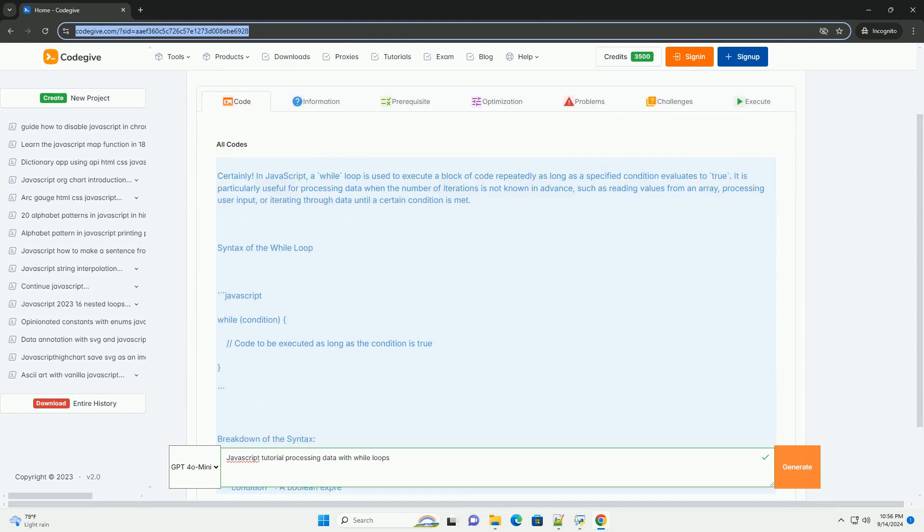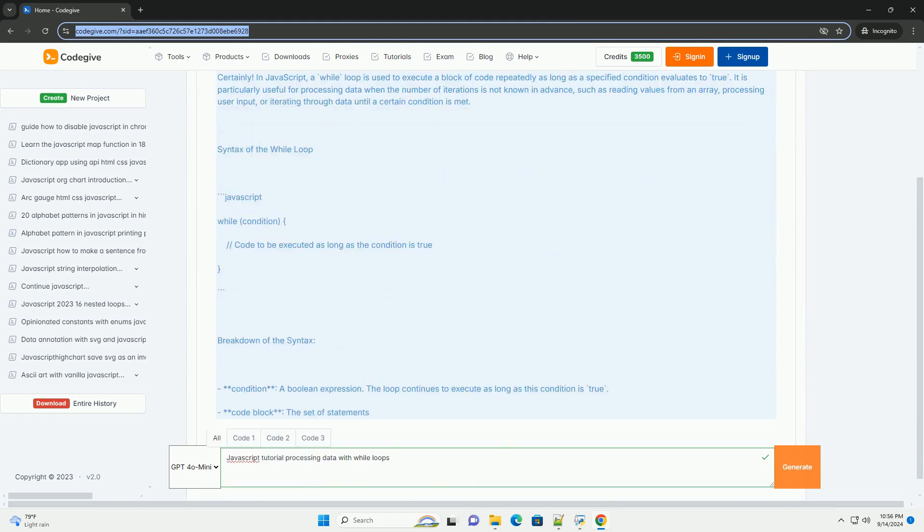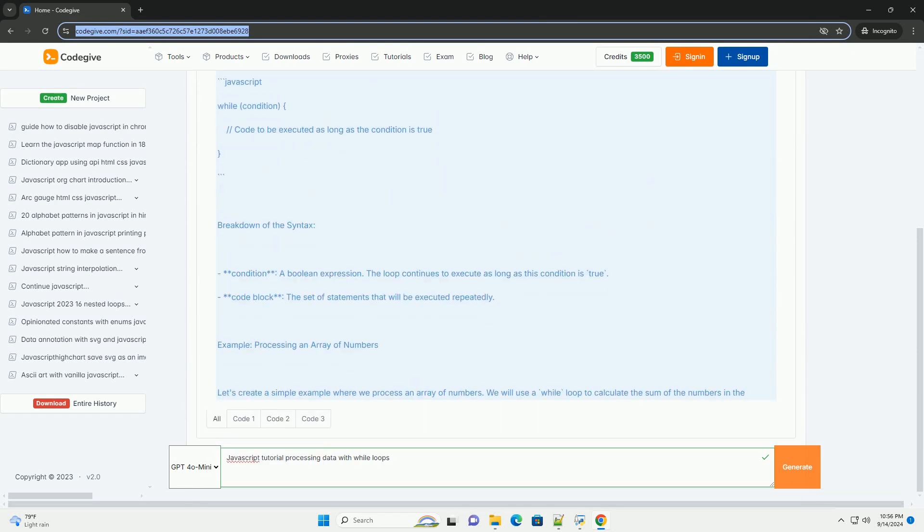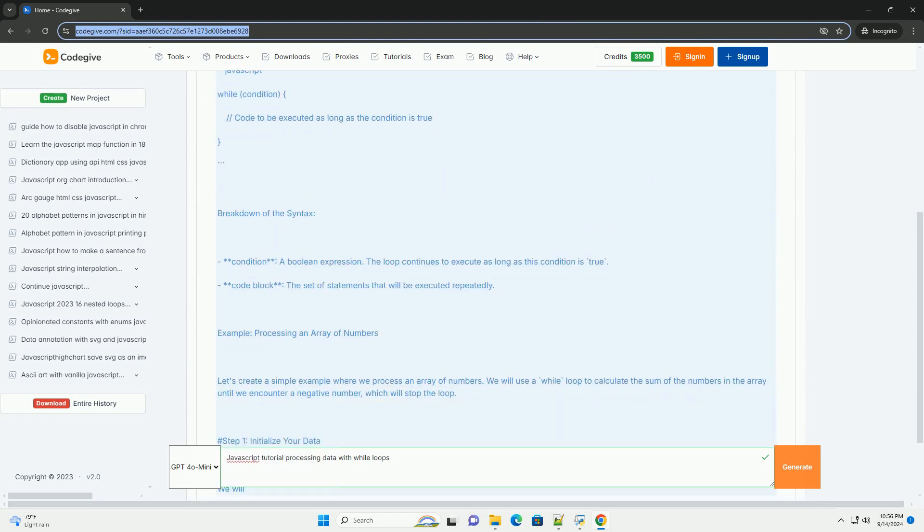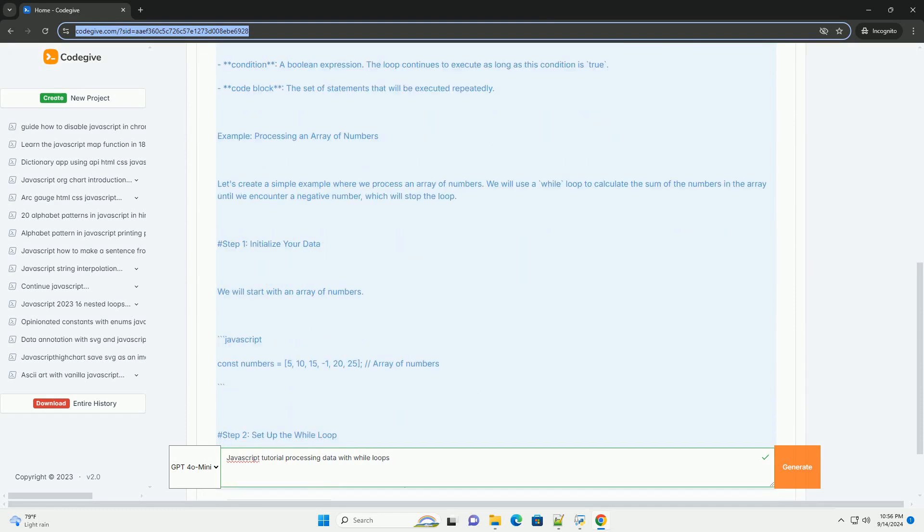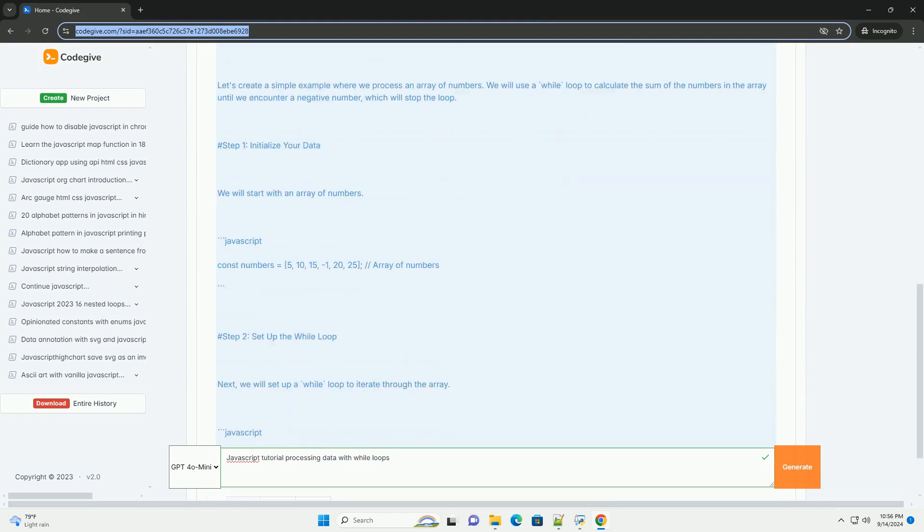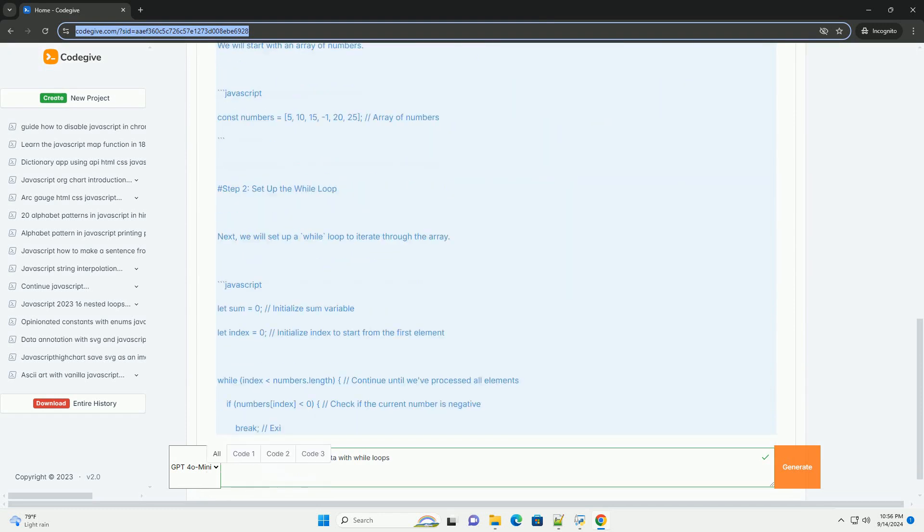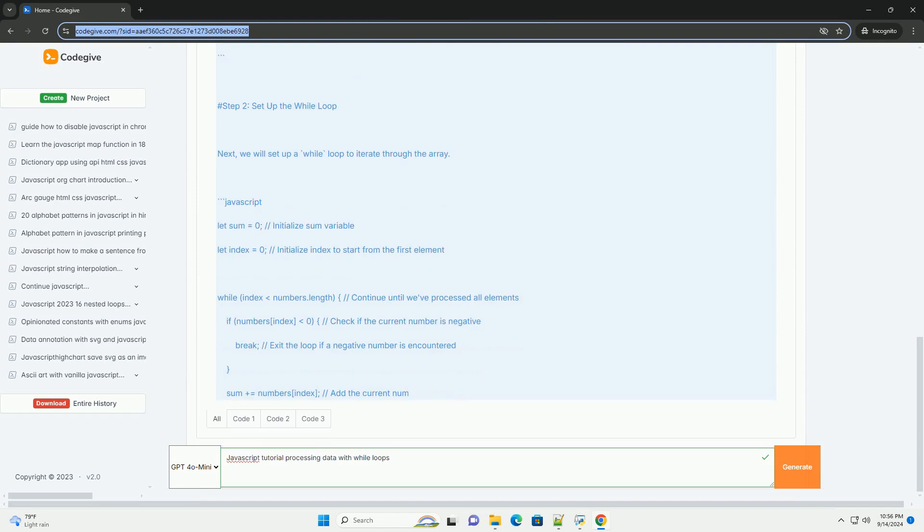In a JavaScript tutorial focused on processing data with while loops, learners explore how to efficiently manage repetitive tasks through iterative structures.